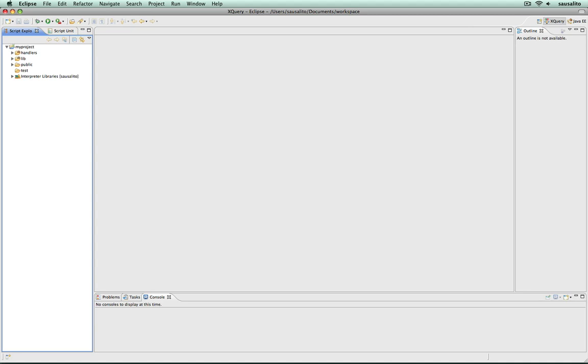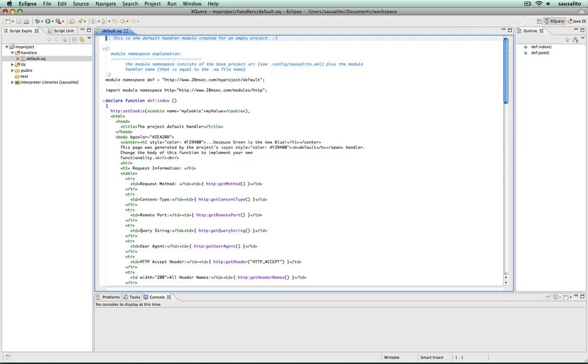The Handlers directory contains XQuery modules, whose functions are automatically exported in the project's REST-based interface. In this project, the directory contains a single module located in the file DefaultXQ.